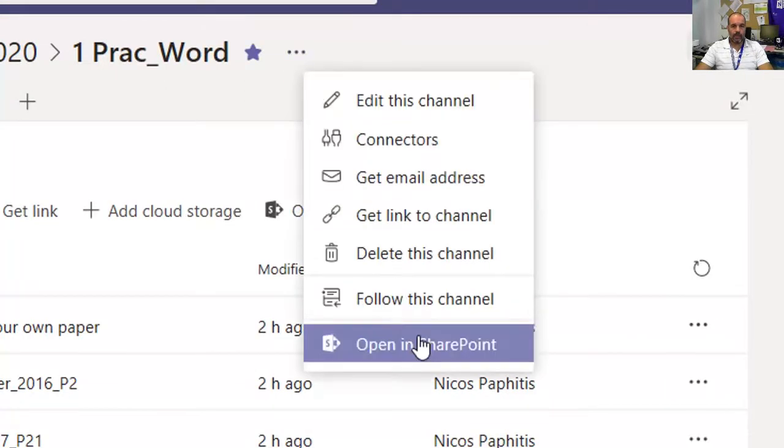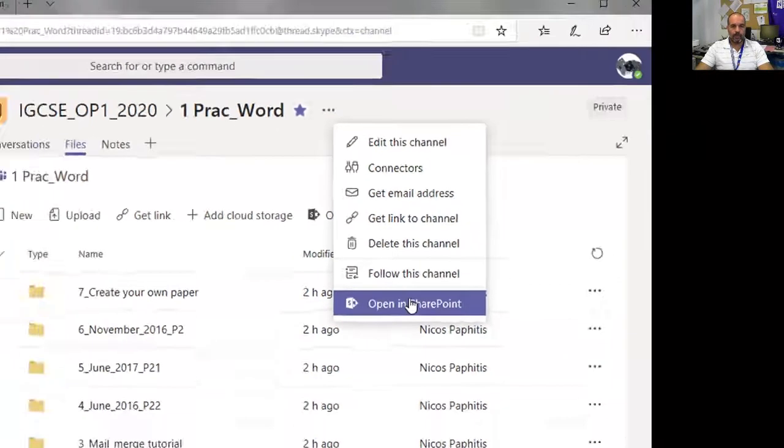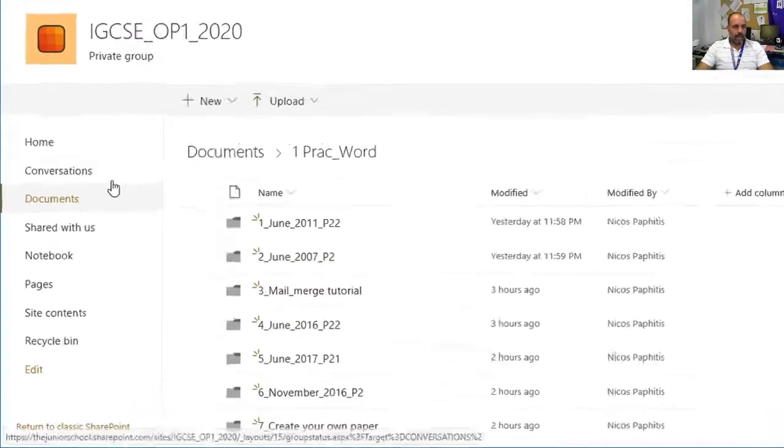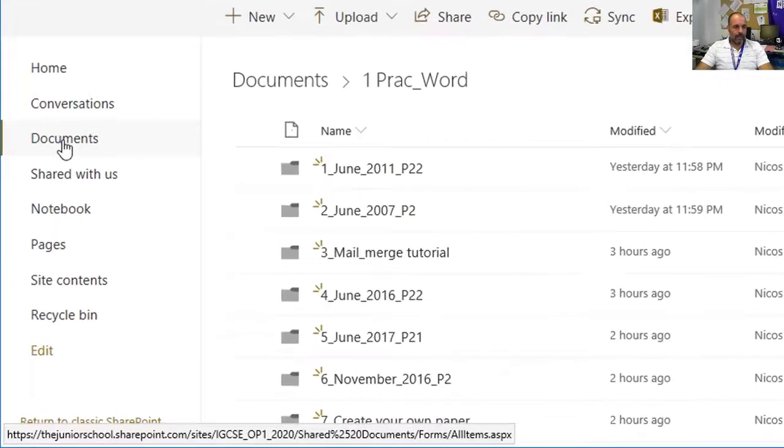This will open the SharePoint page. We want to make sure we're on Documents.